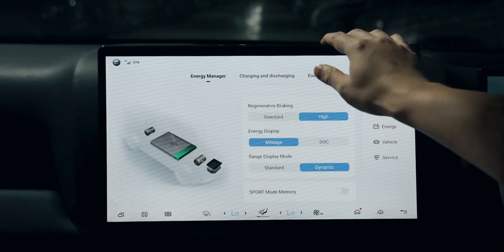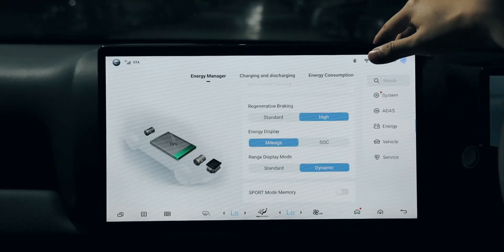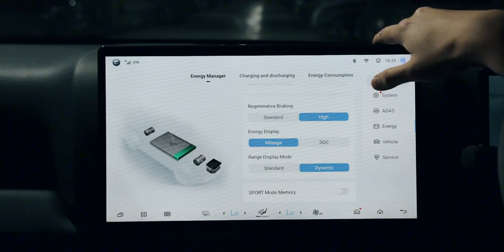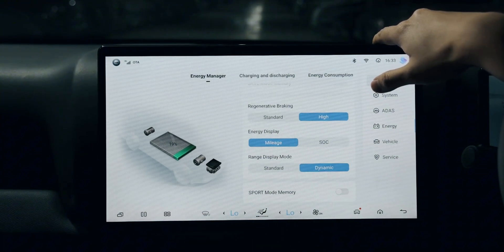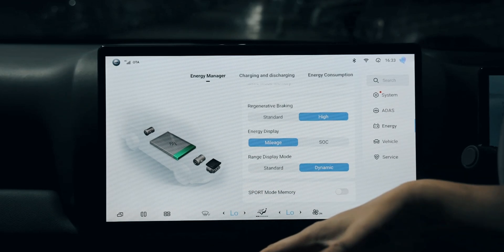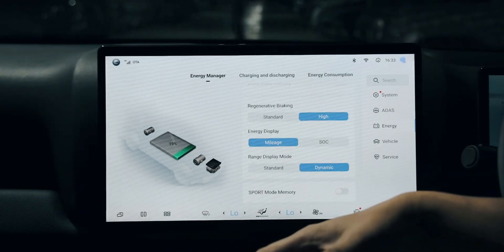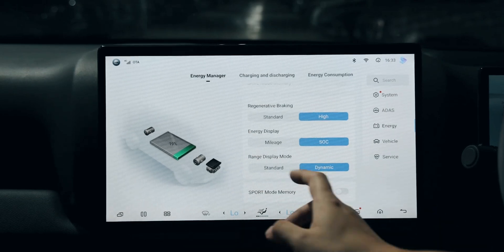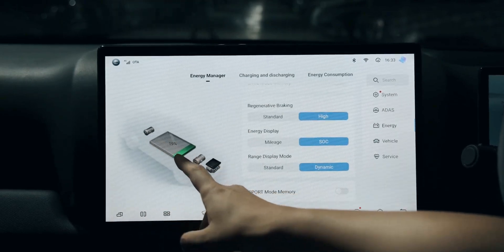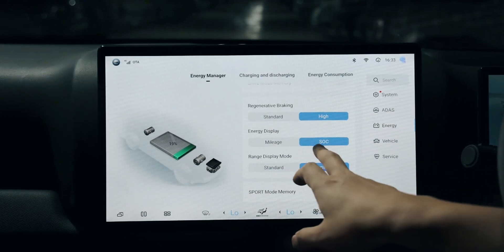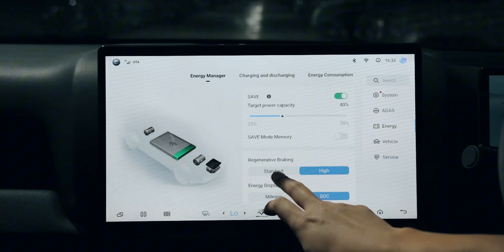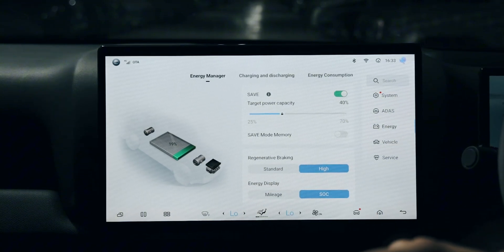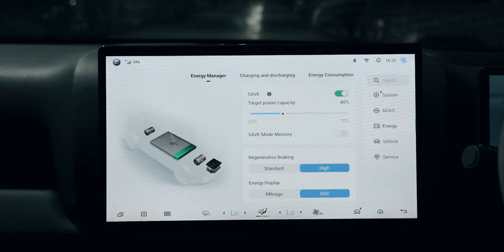For regenerative braking, we have two selections: standard or high. You can have the energy display shown in actual numbers or figures, or as a percent of how much energy you still have. The state of charge is short for SOC.